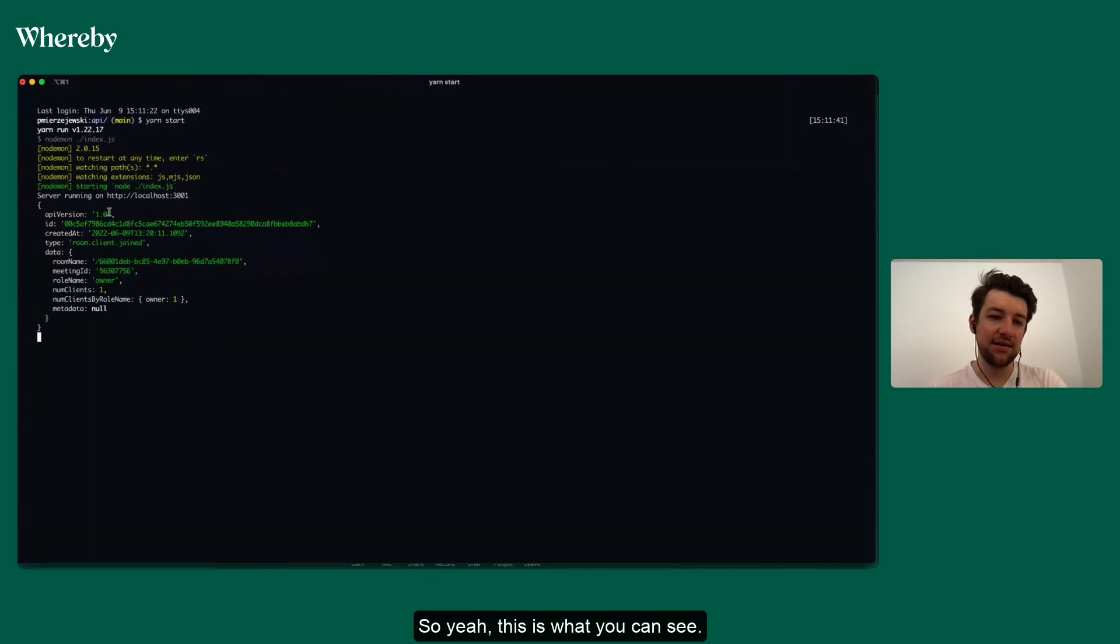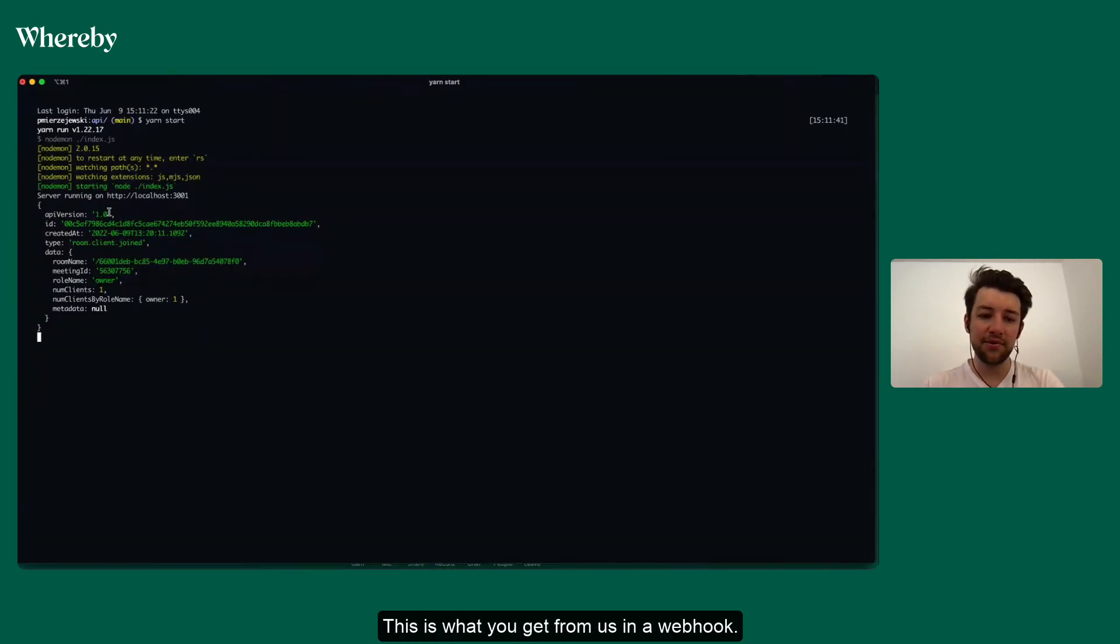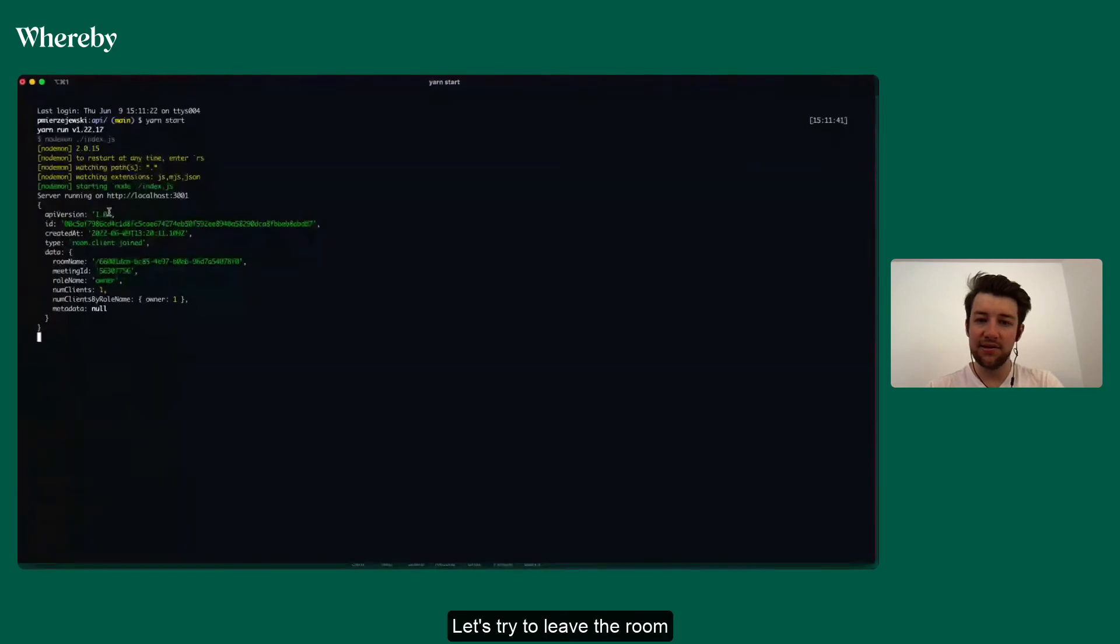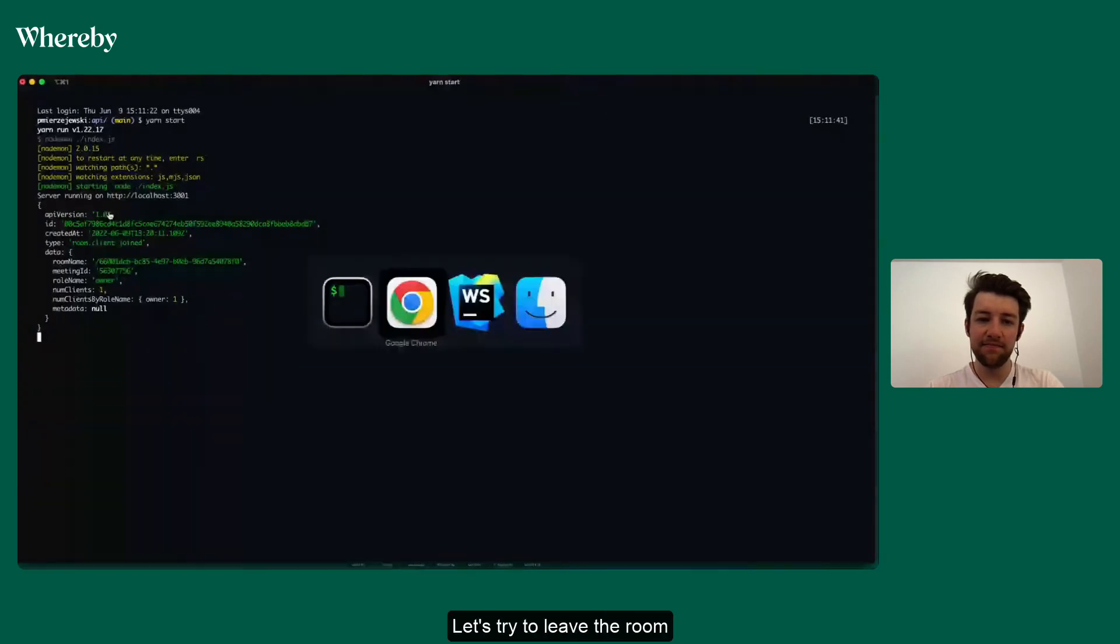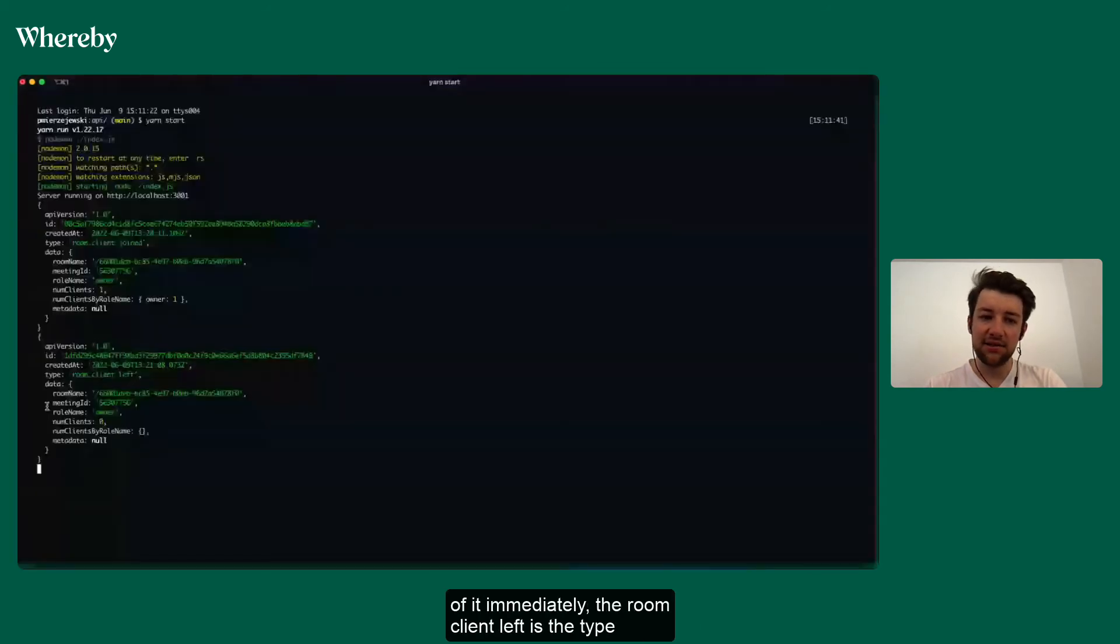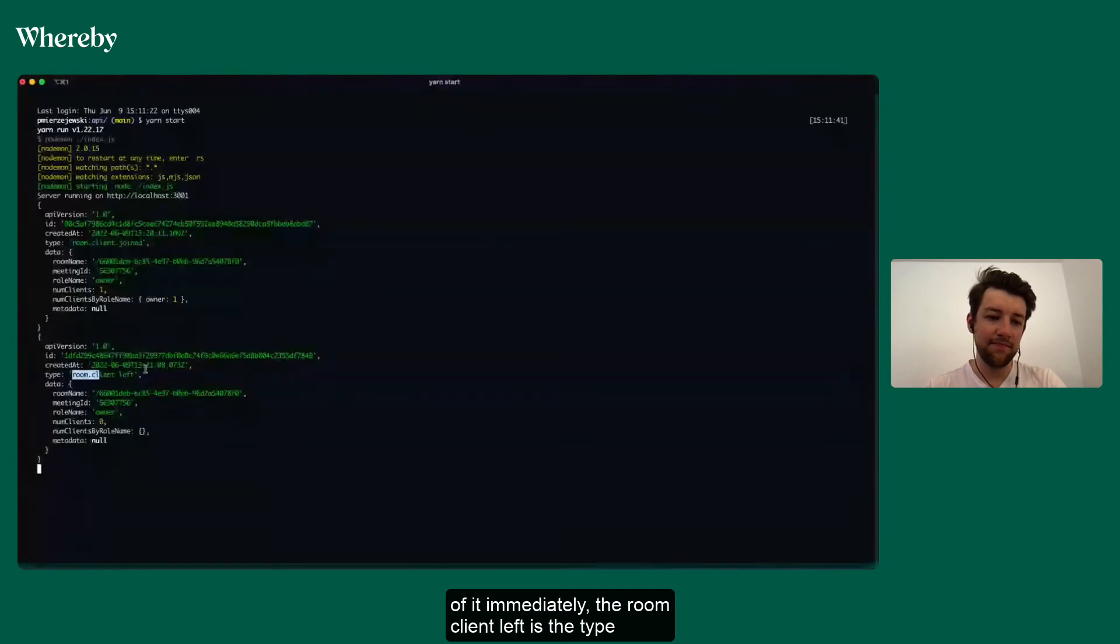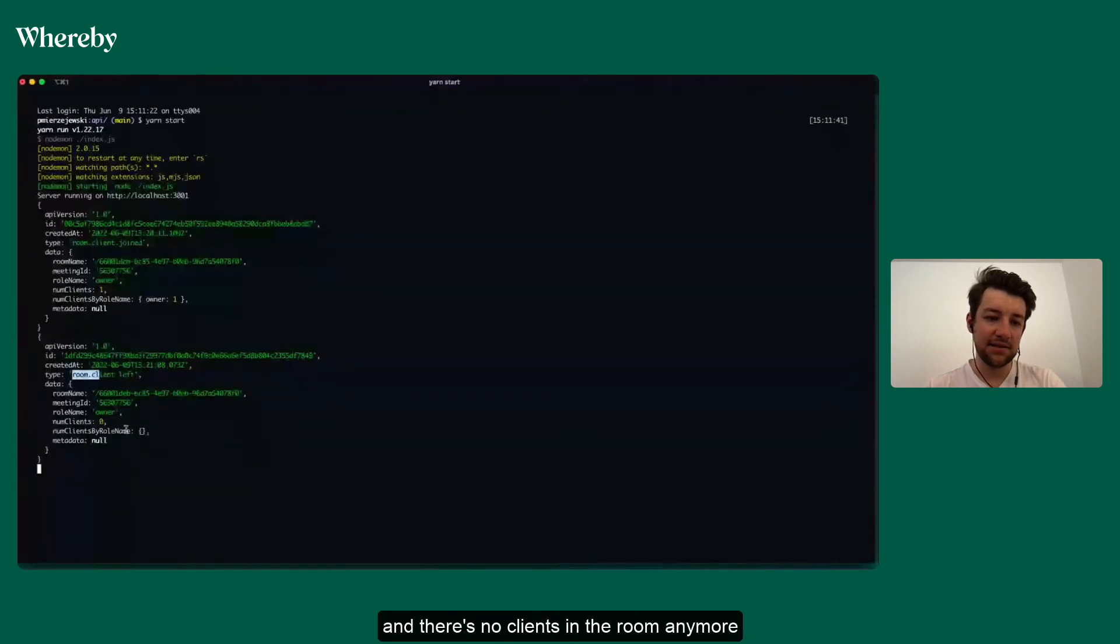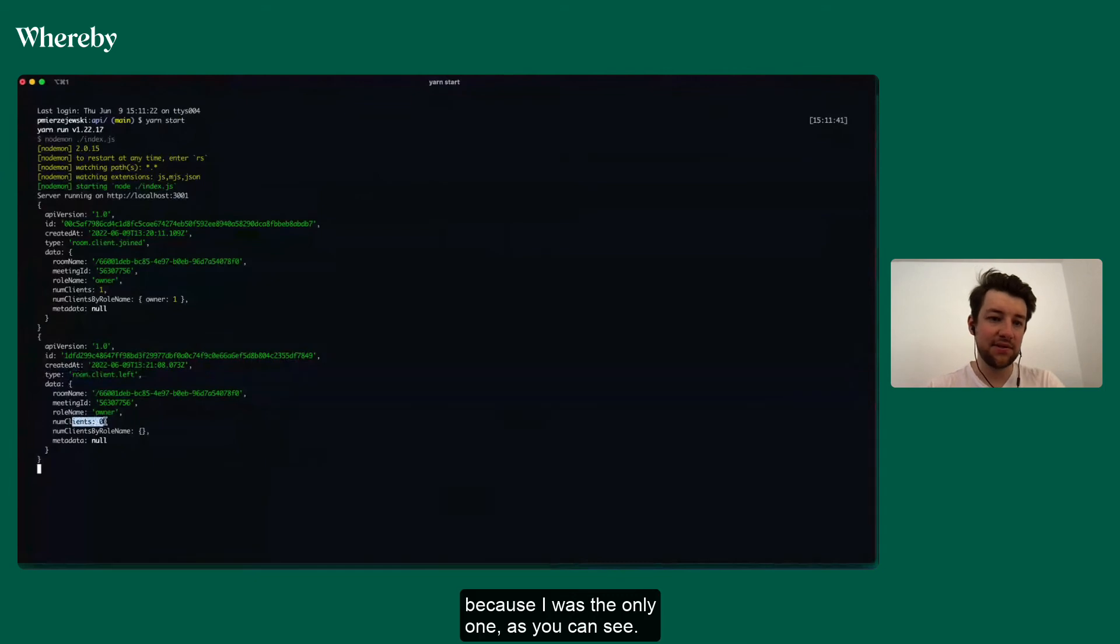Let's try to leave the room. And again, we get notified of it immediately. room.client.left is a type and there's no clients in the room anymore because I was the only one, as you can see.